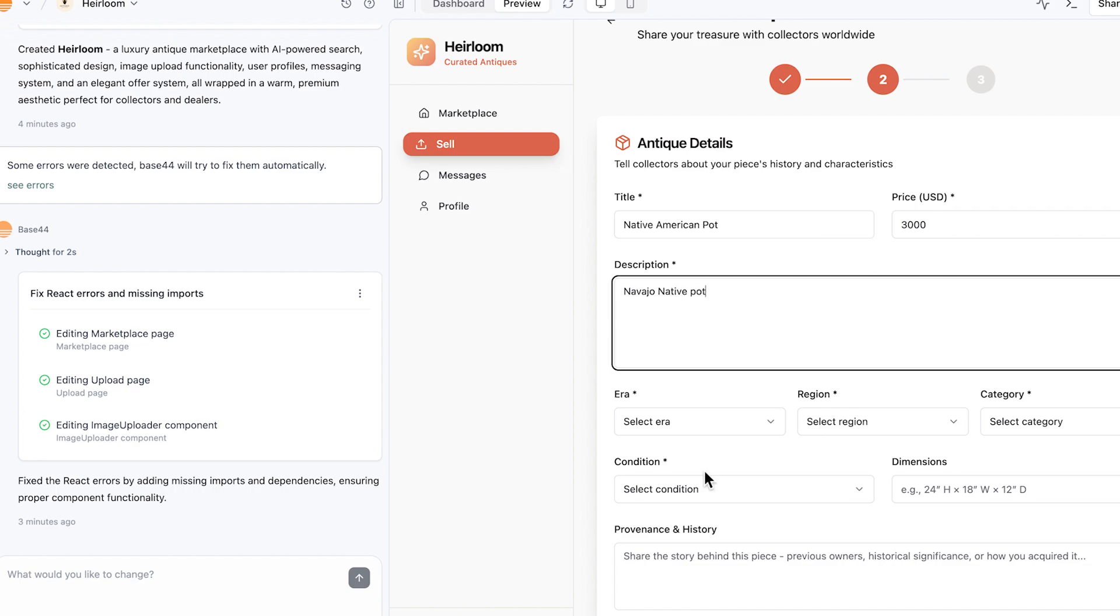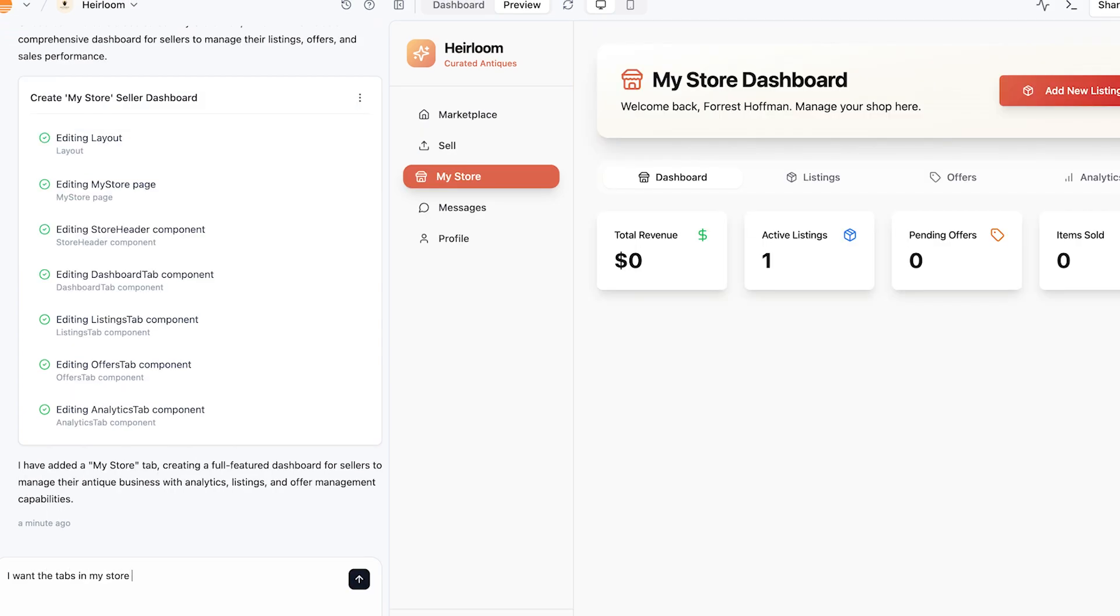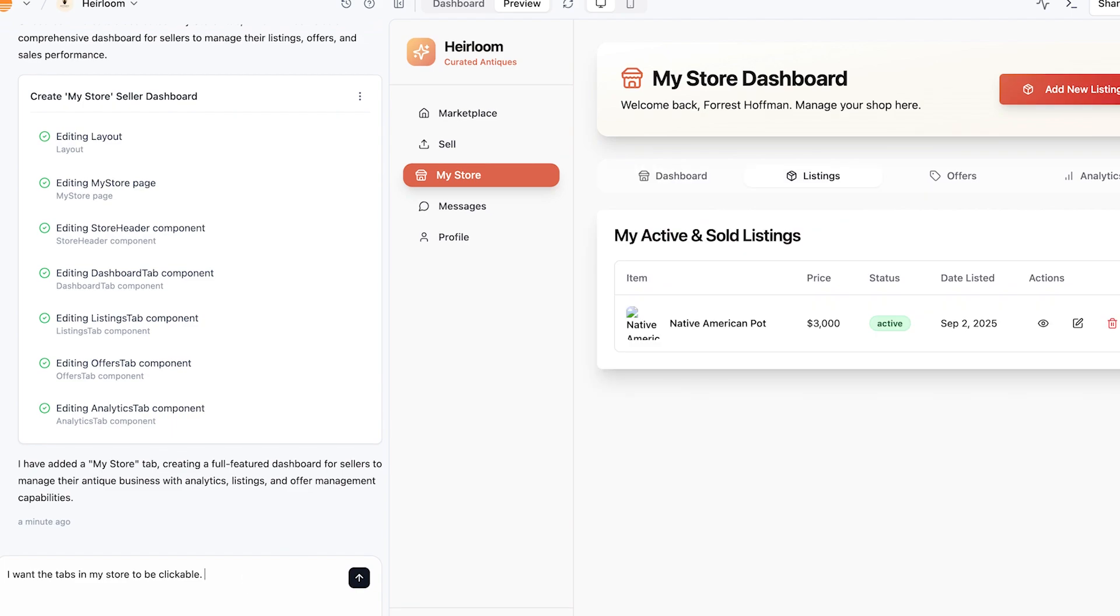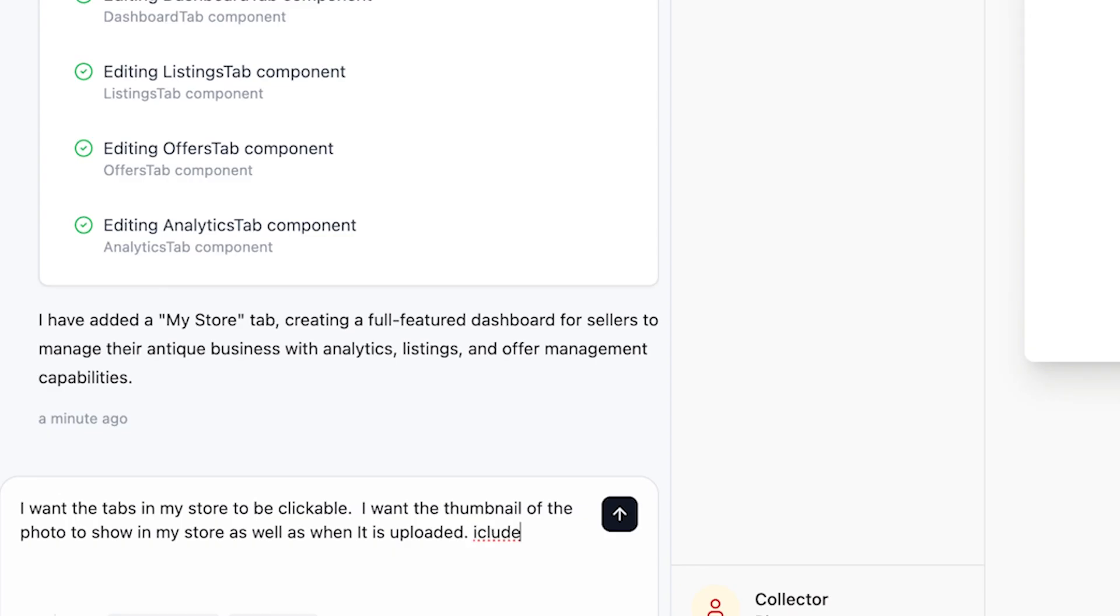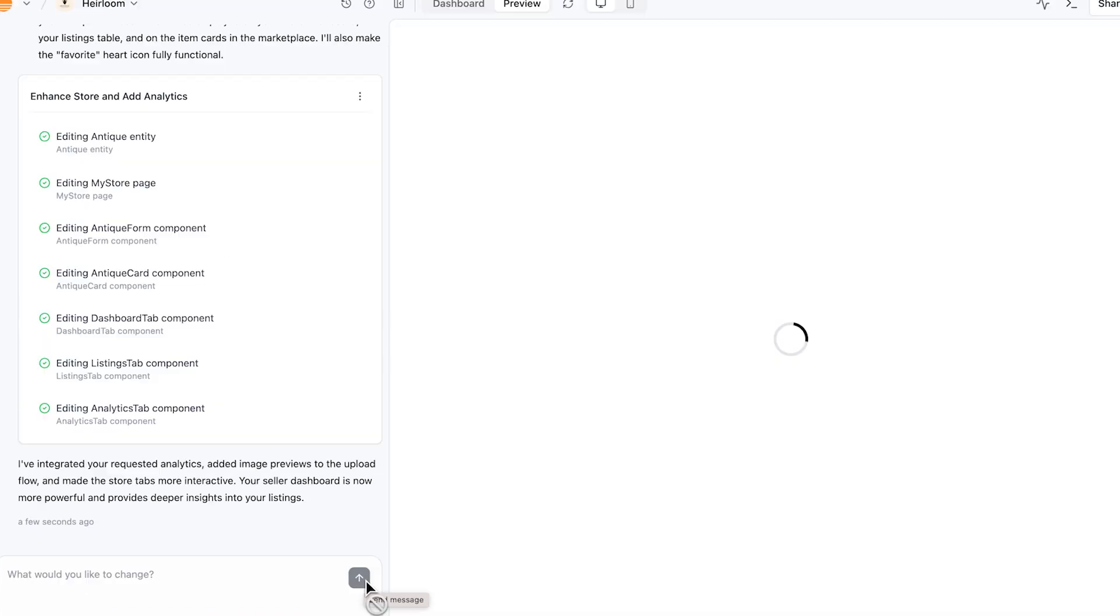So I noticed that the tabs in my dashboard in my store were not clickable. So I wrote here, I want the tabs in my store to be clickable. I want the thumbnail of the photos to show in my store as well as when it's uploaded. Include views, shares, and favorites to the analytics and each item. So let's see what it does here.